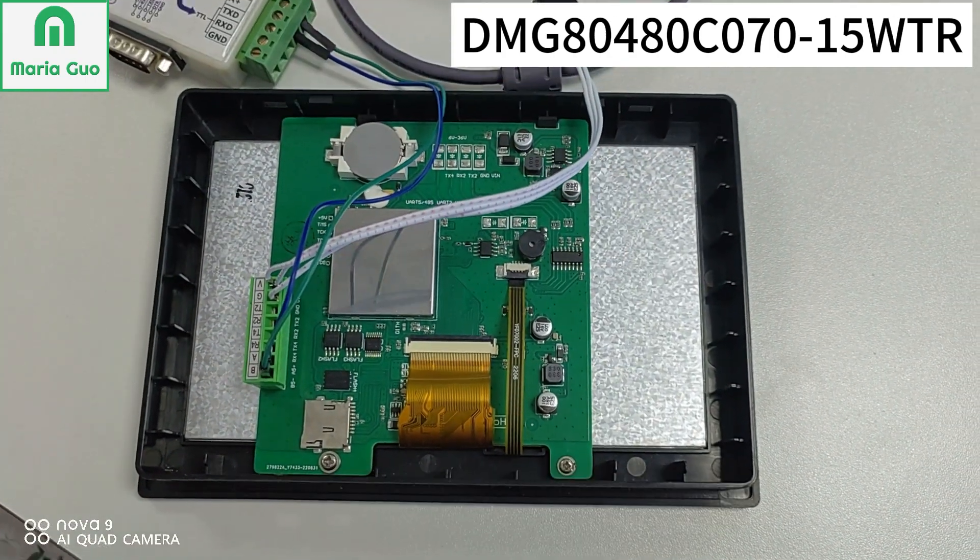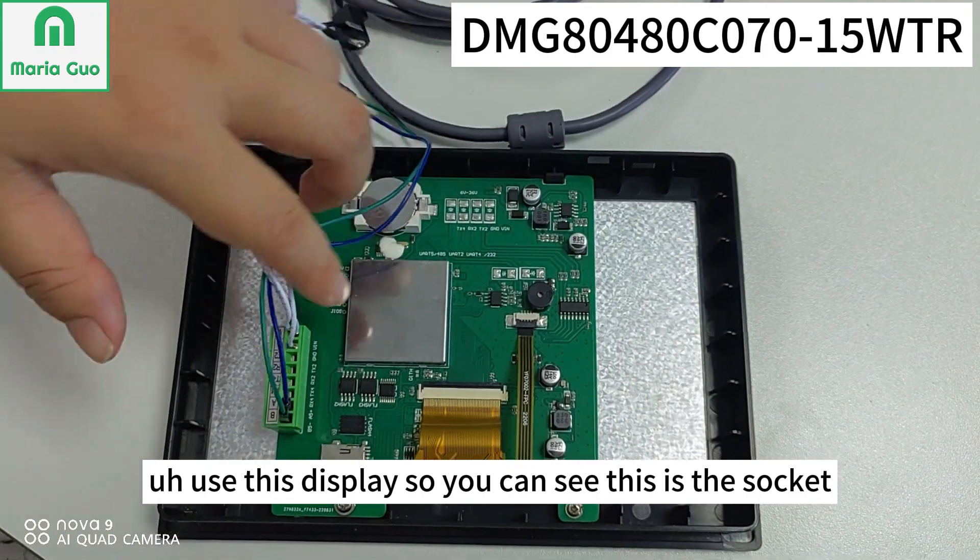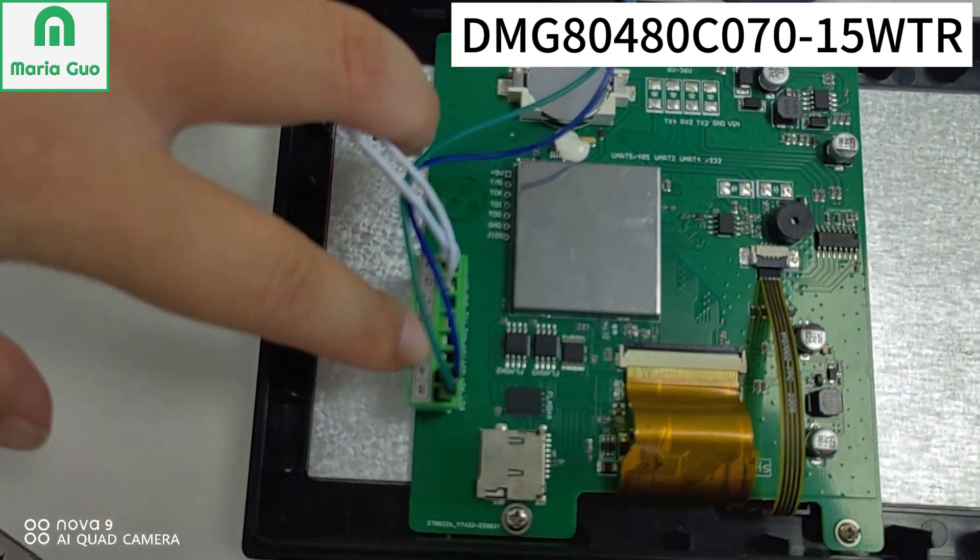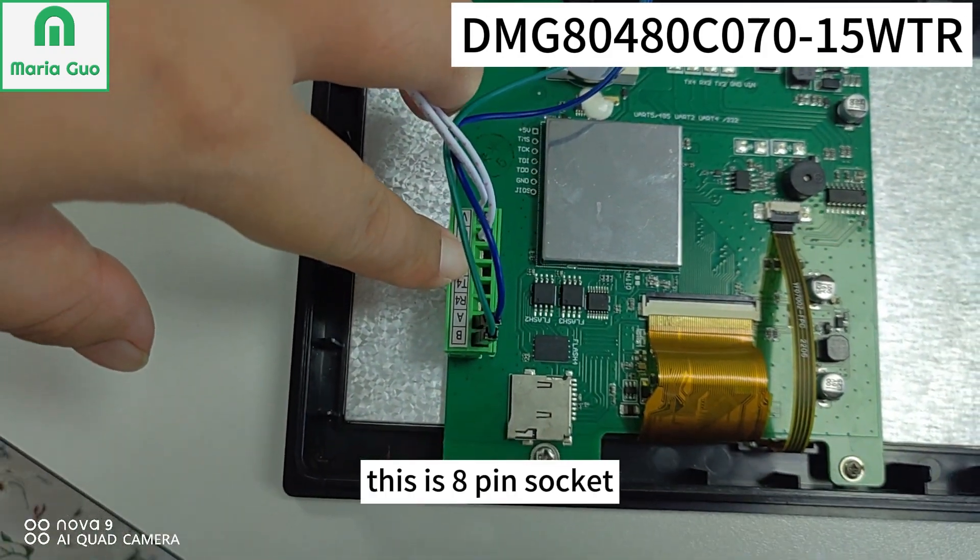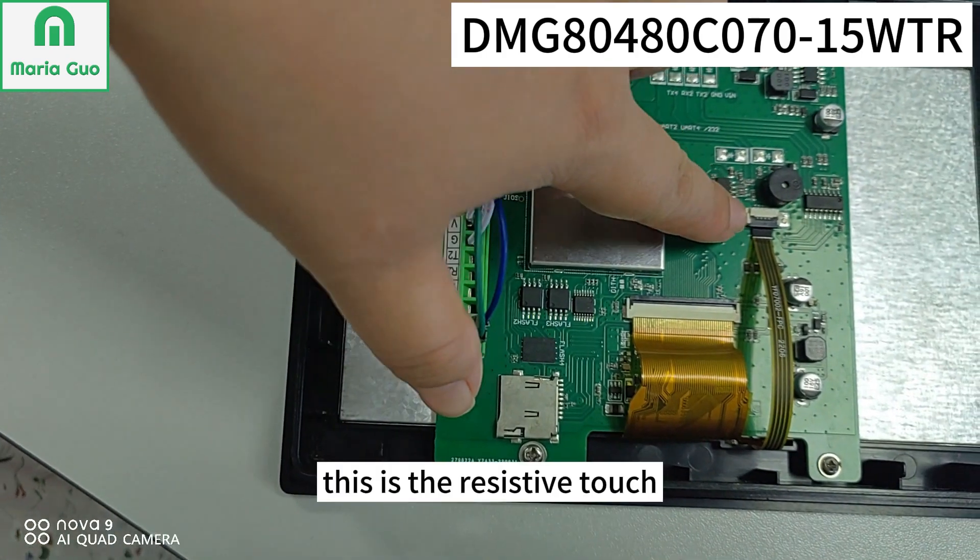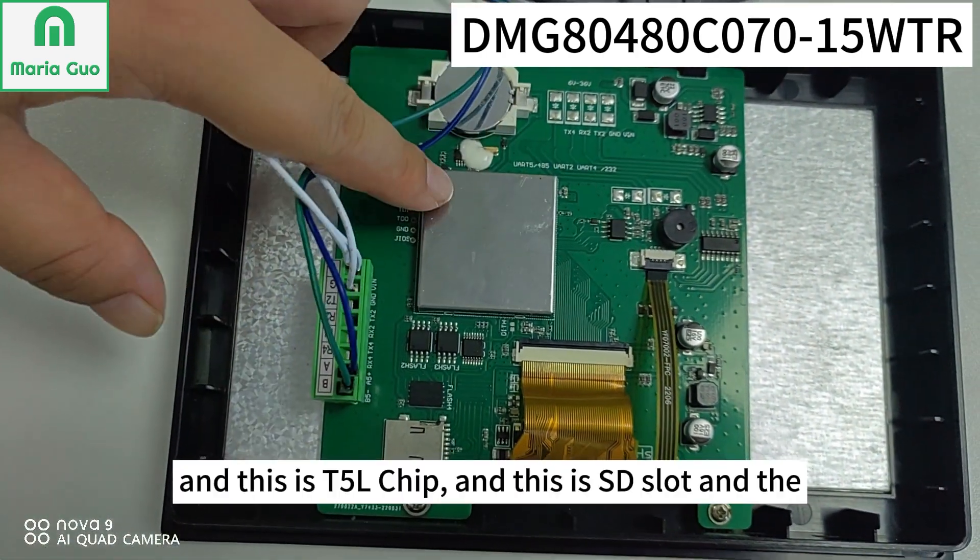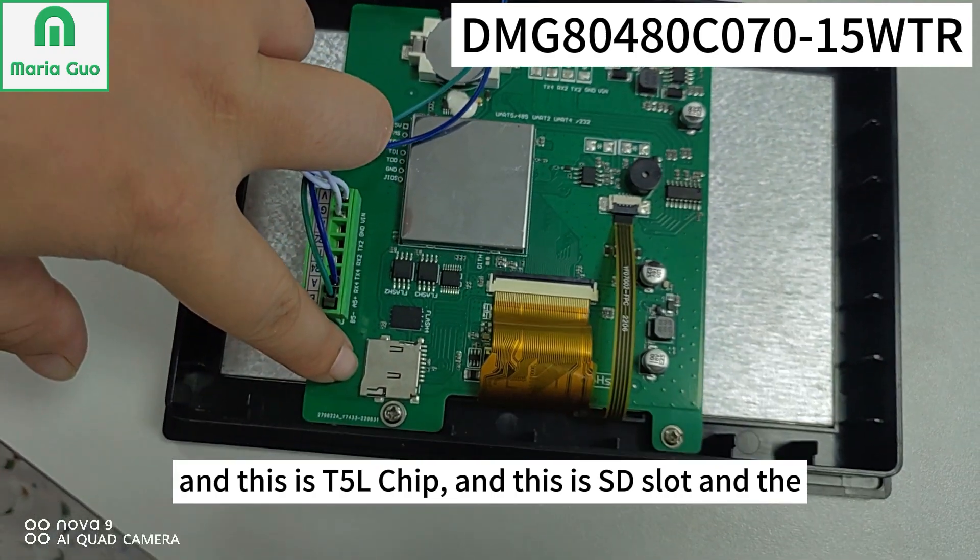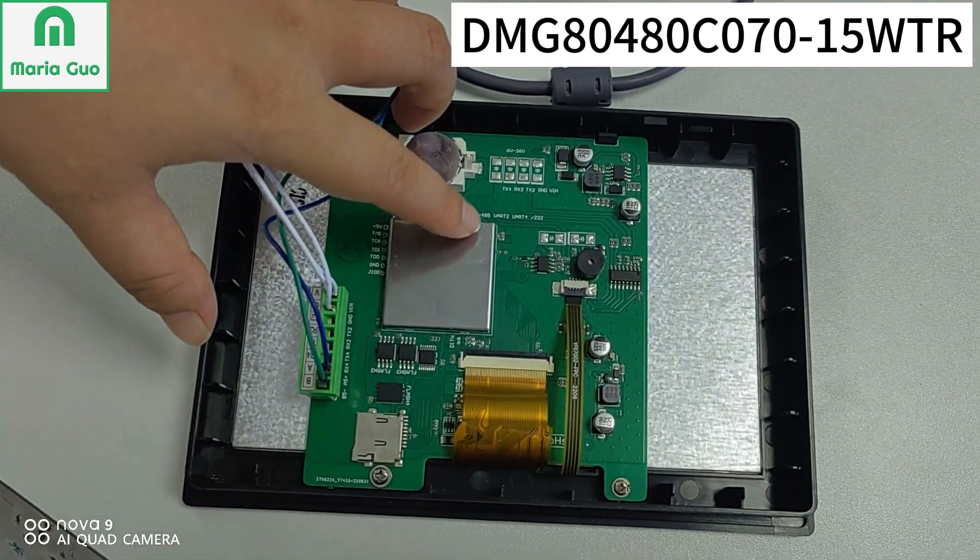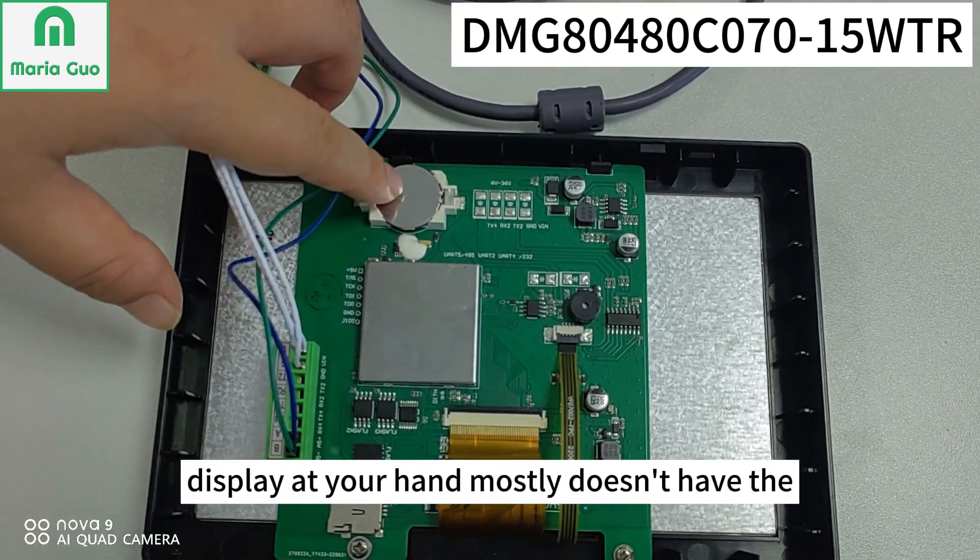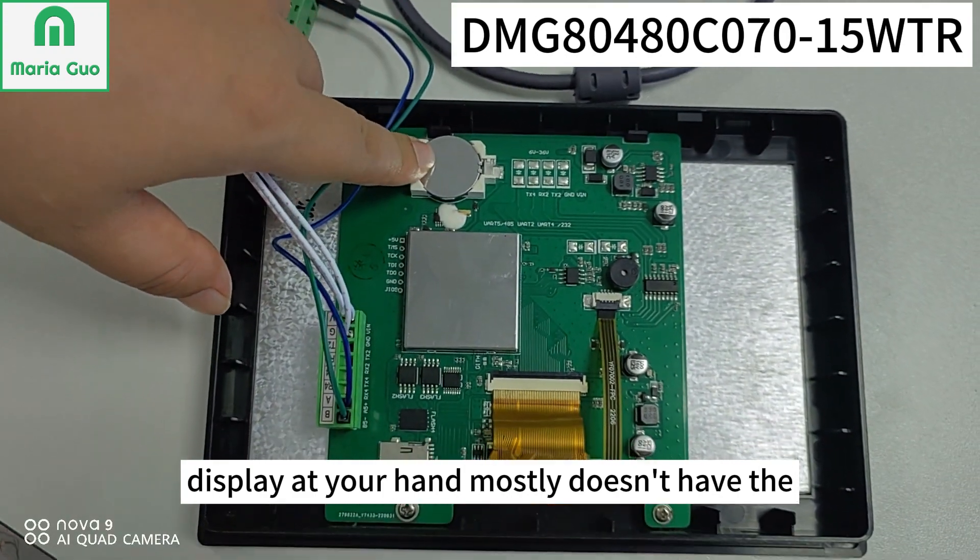You can see this is the socket, this is an 8-pin socket. This is the resistive touch. And this is a T5 fiber chip and this is the SD slot. And the display at your hand mostly doesn't have the battery.